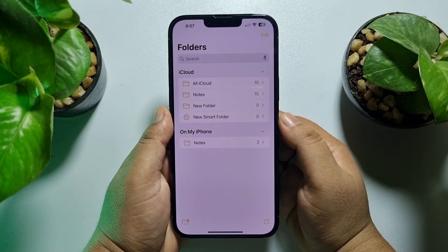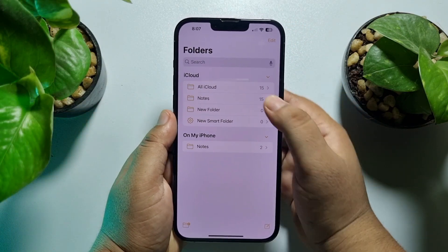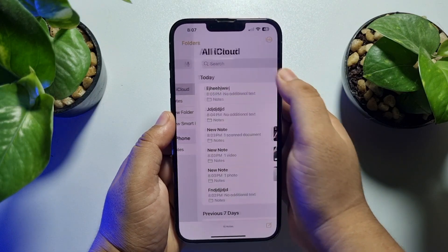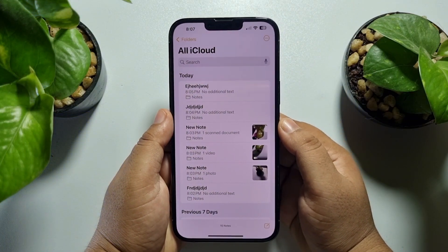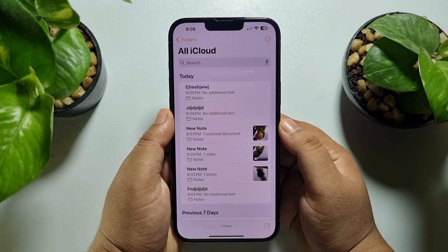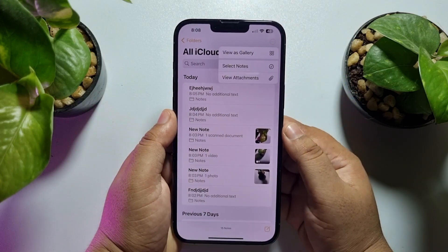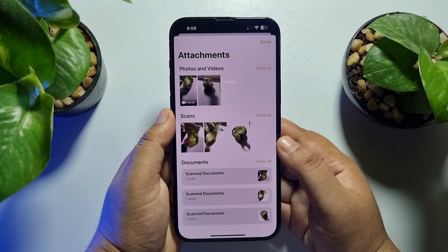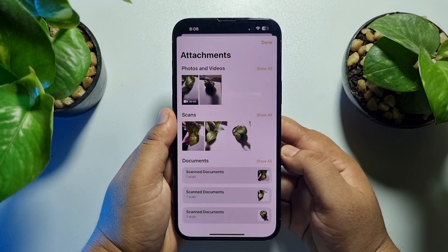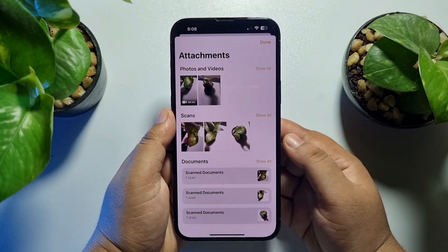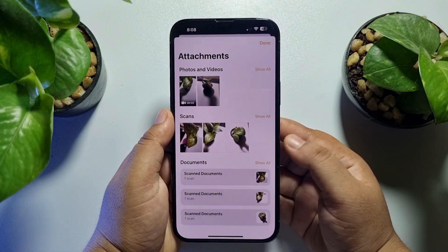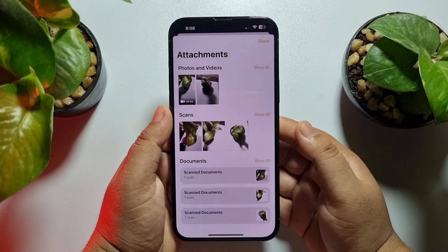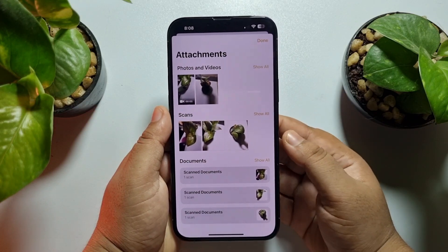Now I'll show you how to free up your Notes app storage. Go to the iCloud Notes section, and tap on the three dots at the top right, then tap on 'View Attachments.' Here you will find all of your documents, scanned documents, photos, videos, voice memos, and everything from your notes.